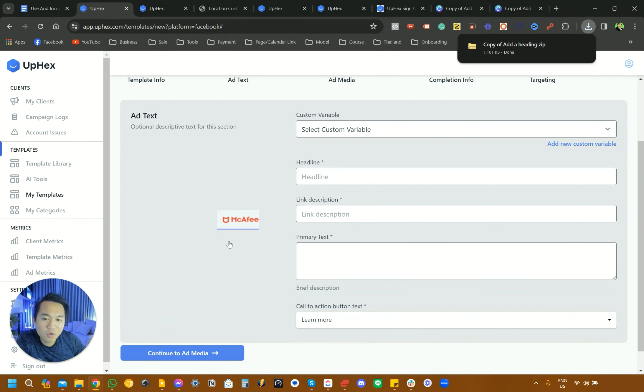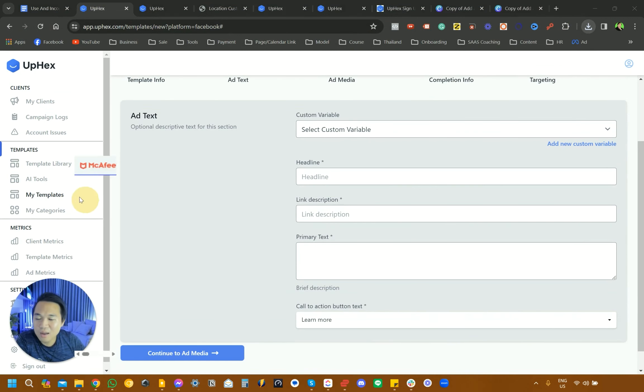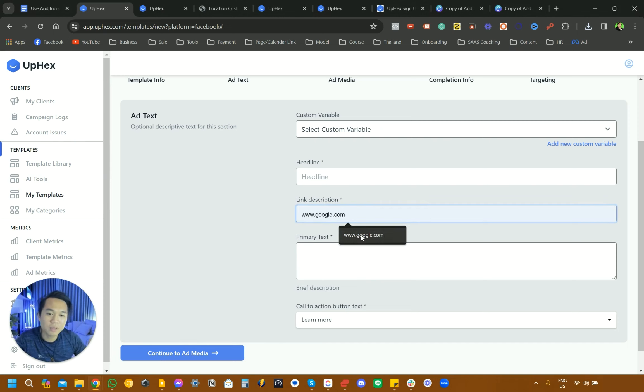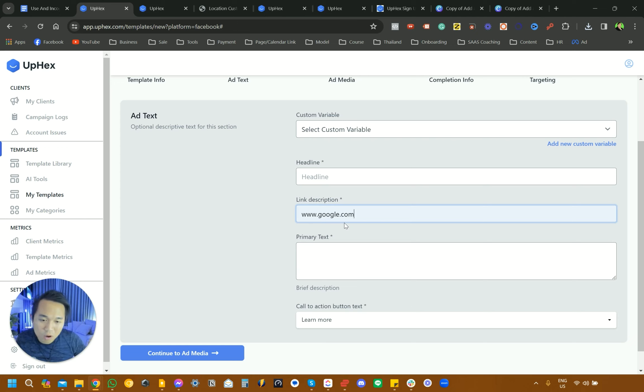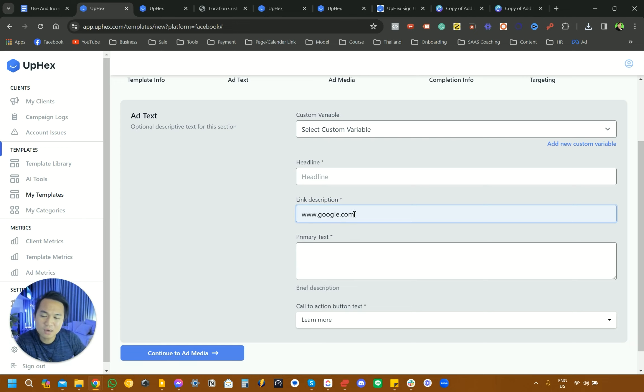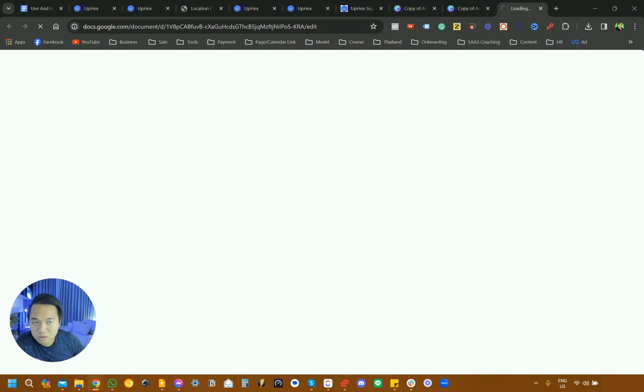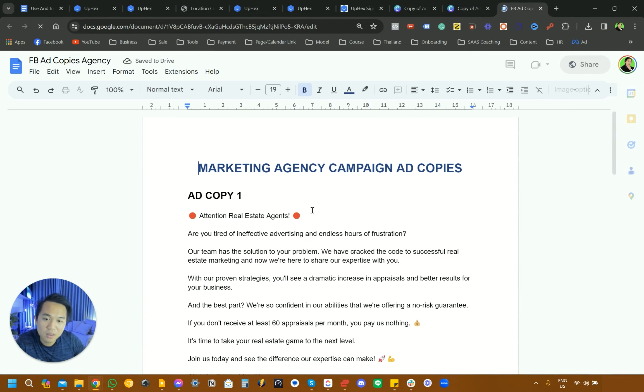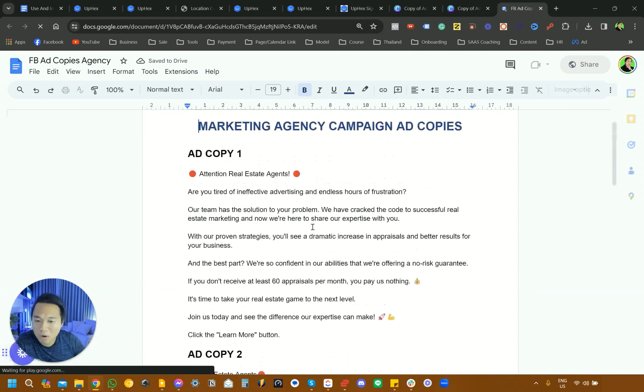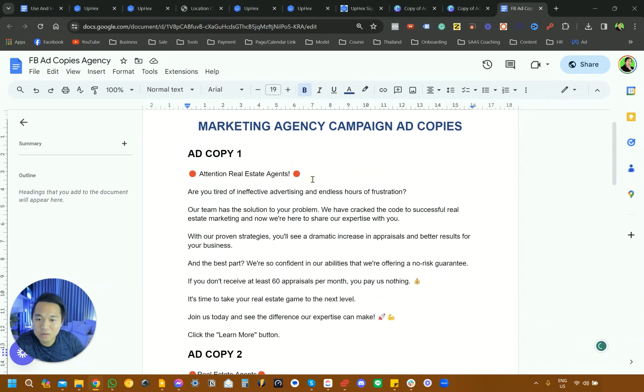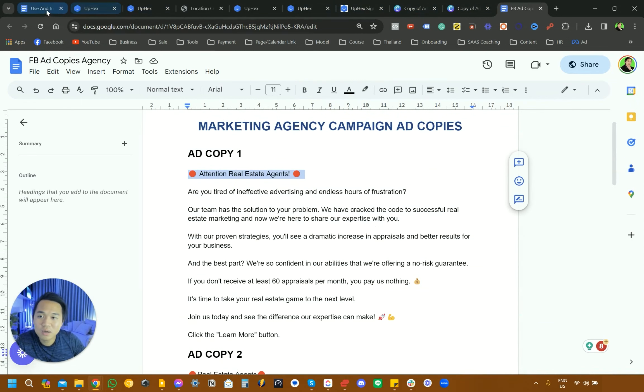We are going to start with headline and link in the description. The link in the description could be your landing page. So we're going to put www.google.com here. If you're using lead form, you can really just put in your website. Instead, we have Google Docs, which then if you click, you have all of the copy and all of the headline in there. For example, this is going to be the headline for real estate agents.